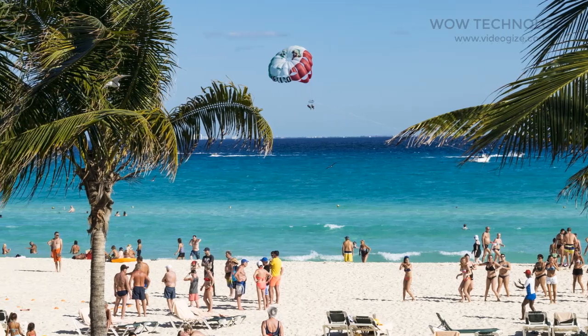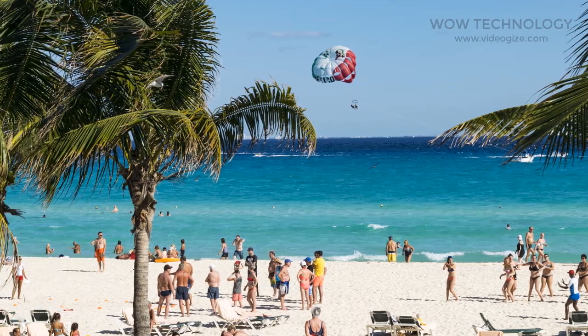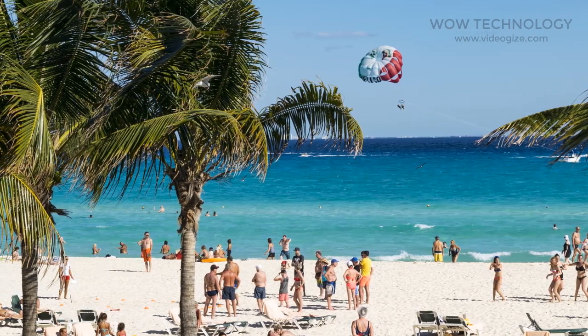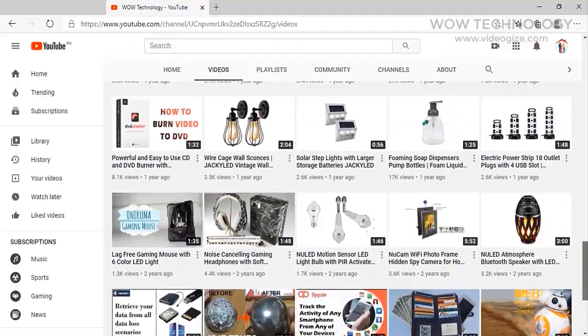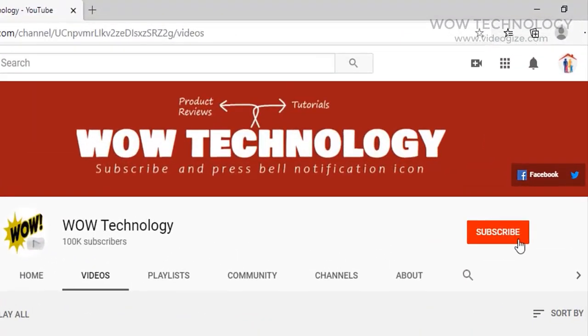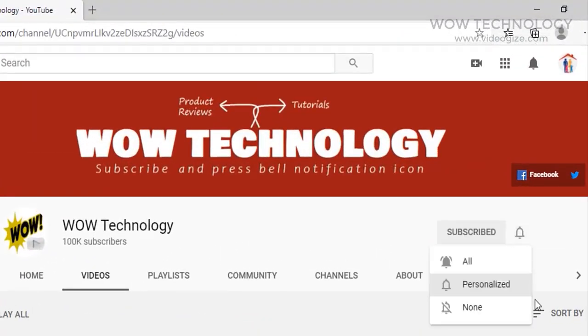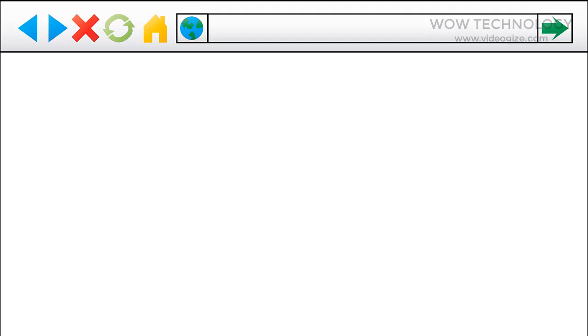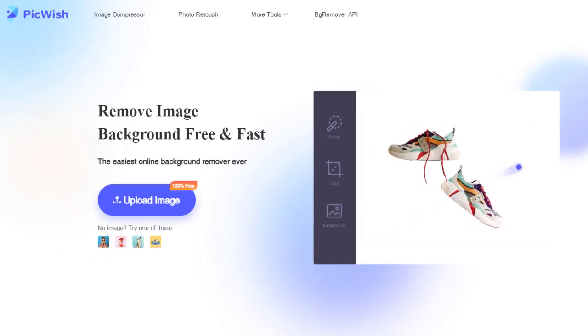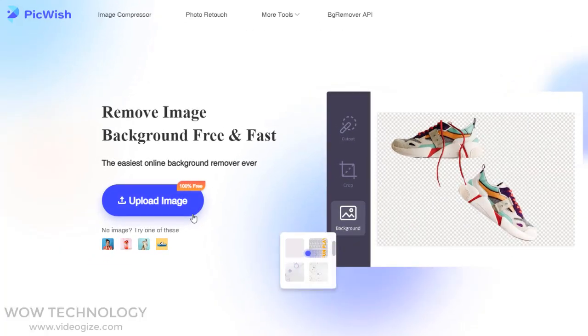Let me introduce an amazing website where you can remove the background of any of your images online. Type pickwish.com in your browser. This is the easiest online background remover platform.